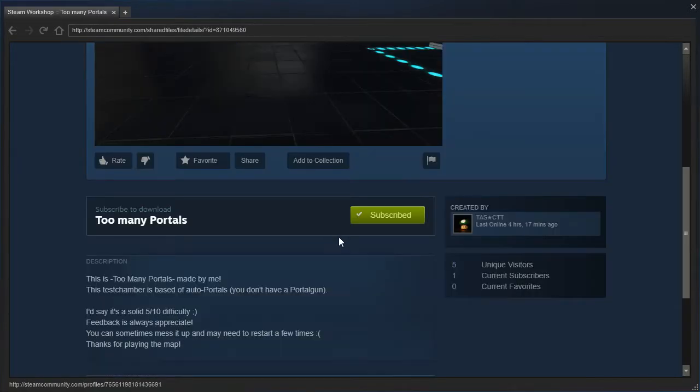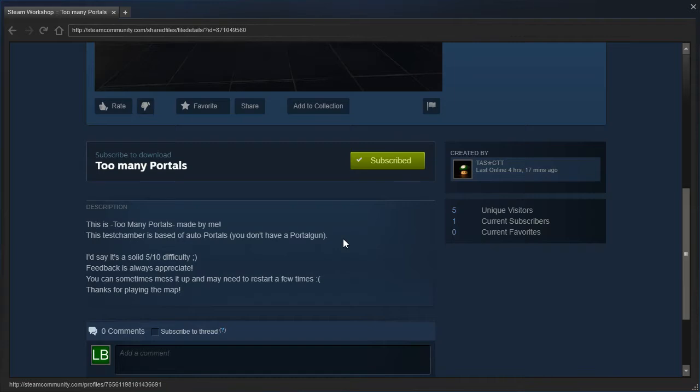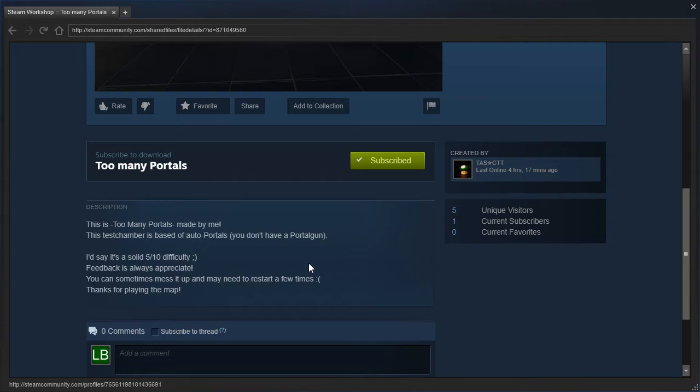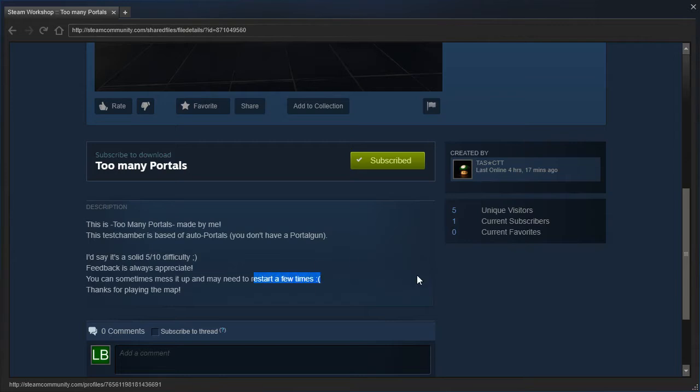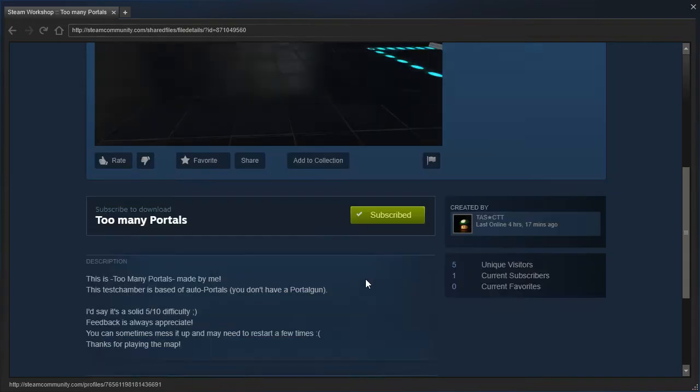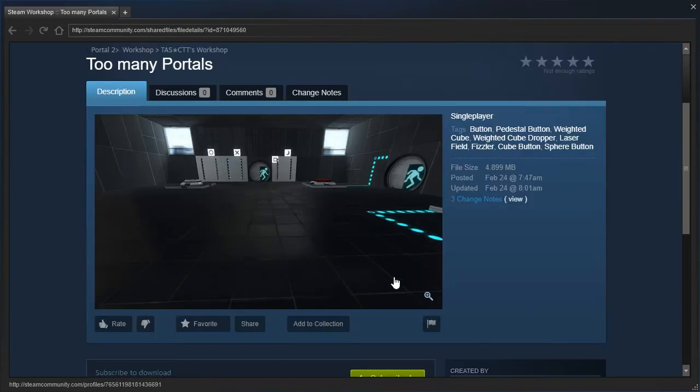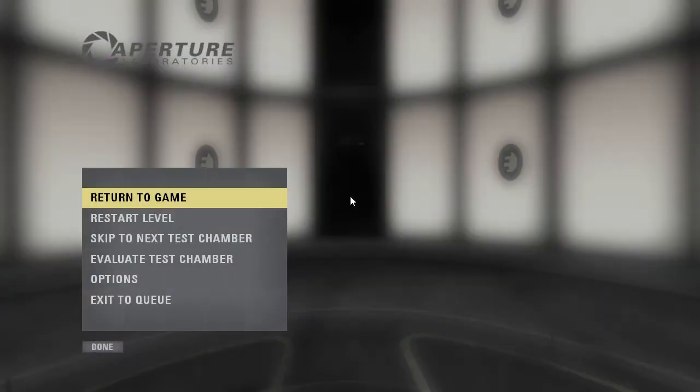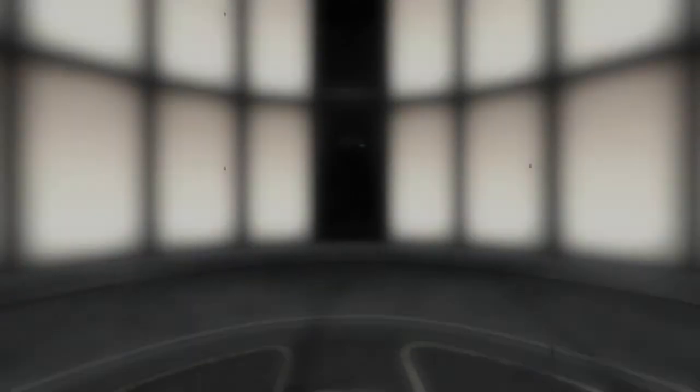If past me will scroll down, there we go. This is too many portals made by me. This test chamber is based off auto portals. You don't have a portal gun. I'd say it's a solid 5 out of 10 difficulty. Feedback is always appreciate. So you can sometimes mess it up and may need to restart a few times. Thanks for playing the map. Yeah, if there's trapping situations, that's not good. You should not even publish the map in that case, in my opinion.